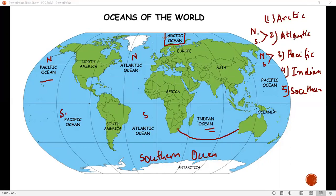In those seven oceans, Atlantic and Pacific are each divided into two parts. So when divided, we have: Arctic, North Atlantic, South Atlantic, North Pacific, South Pacific, Indian, and Southern — how many will this be? This will be seven oceans.